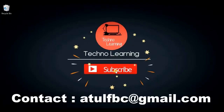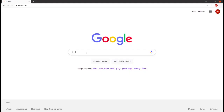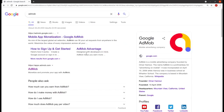Welcome to Techno Learning. In this video, I am going to discuss how to implement a Banner ad in an Android app. For that, I have to go to Google and search for AdMob. AdMob is the mobile app monetization platform provided by Google.